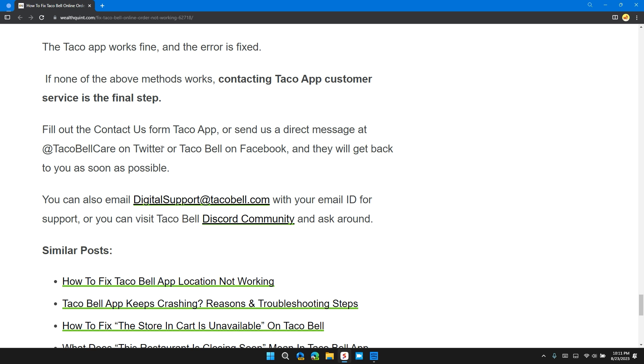Fill out the Contact Us form on the Taco App, or send a direct message at @TacoBellCare on Twitter or Taco Bell on Facebook, and they will get back to you as soon as possible. You can also email DigitalSupport@TacoBell.com with your email ID for support, or you can visit Taco Bell Discord Community and ask around.